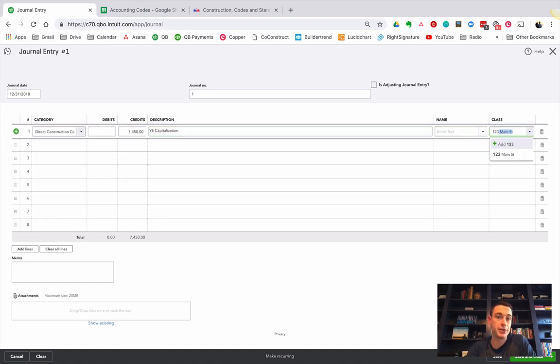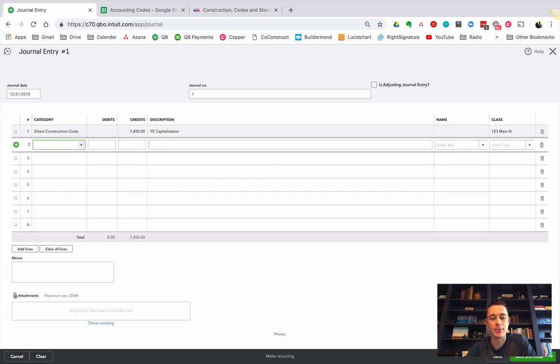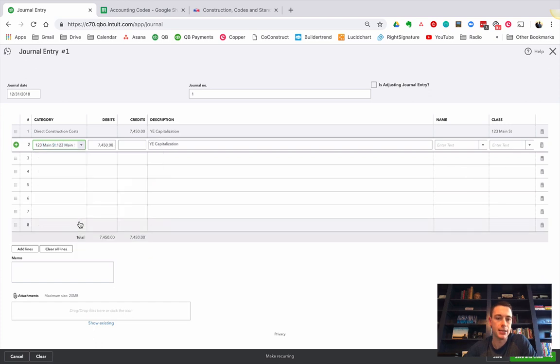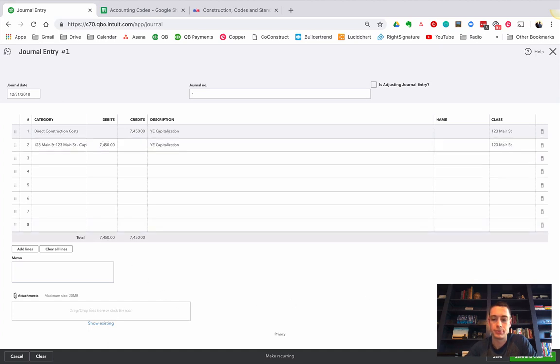And then here I'm going to go to my 123 Main Street CapEx basis. I'm going to debit it. Save and close.